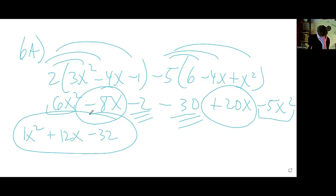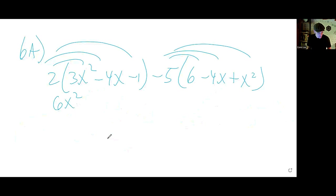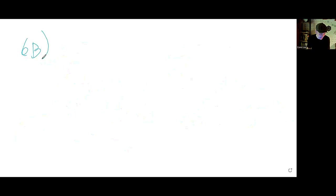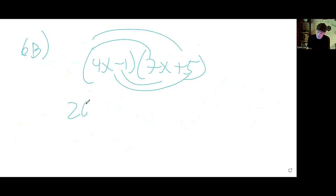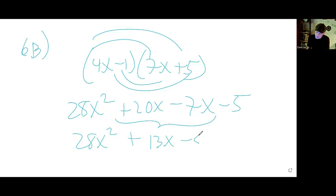Standard form means the largest exponent counts down left to right: x squared, then x, then the constant. So the answer is x squared plus 12x minus 32. For 6b, we have 4x minus 1 times 7x plus 5 — distribute using the distributive property to get 28x squared plus 20x minus 7x minus 5, and combine the middle terms to get 13x.